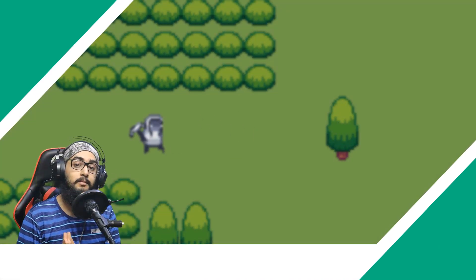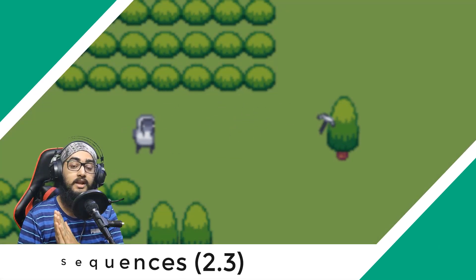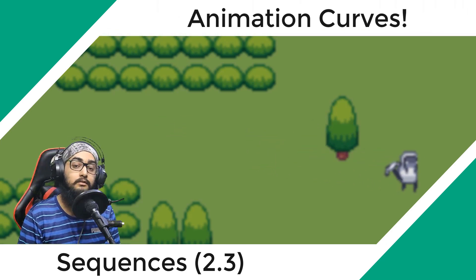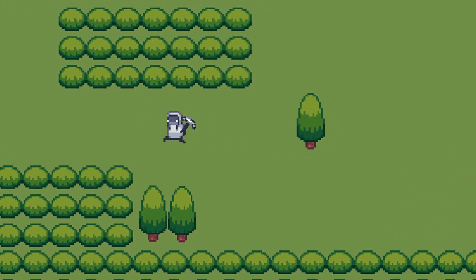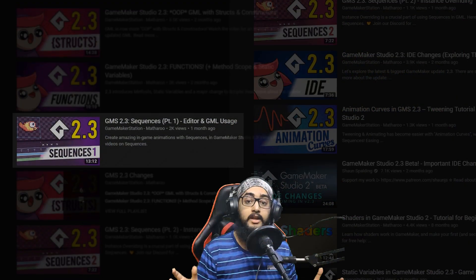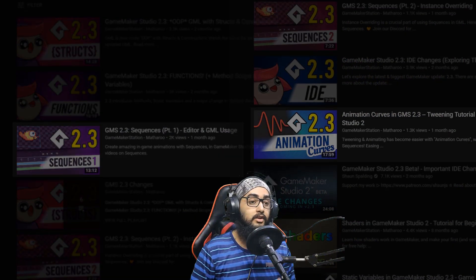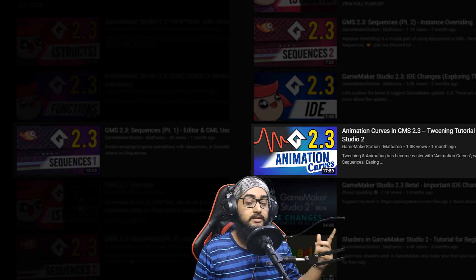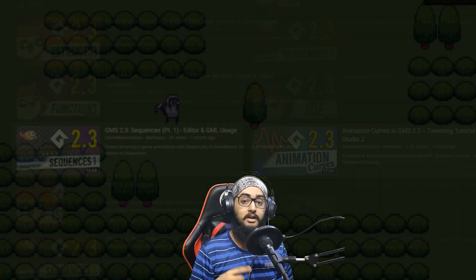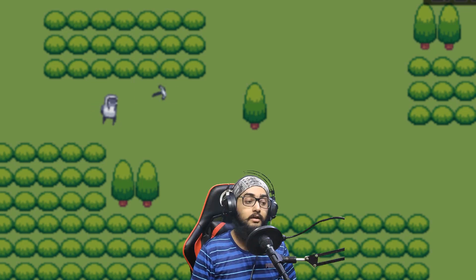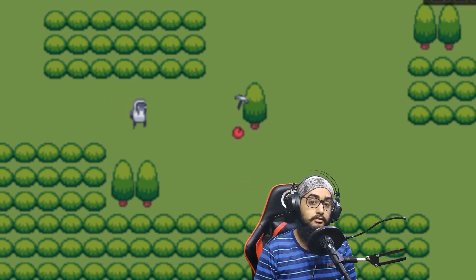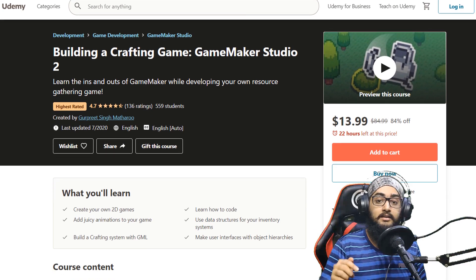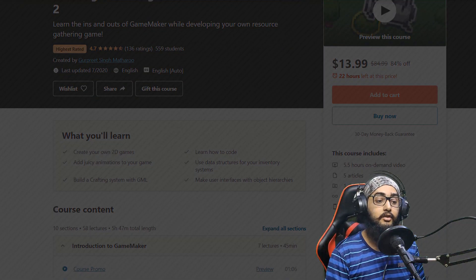Hey there, in this video we're gonna be making a small animation in sequences and also making use of animation curves within the sequence. I've made a video on sequences and a video on animation curves, so in this video we're gonna be looking at how we can use animation curves inside of sequences. There will be two parts, so this is part one.